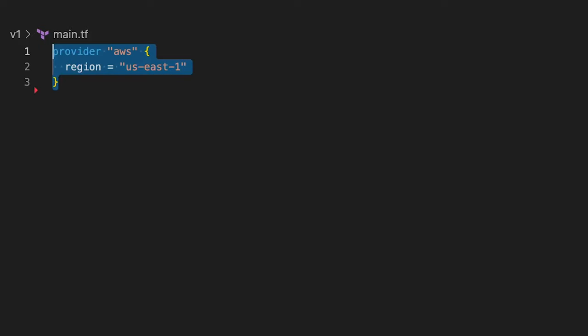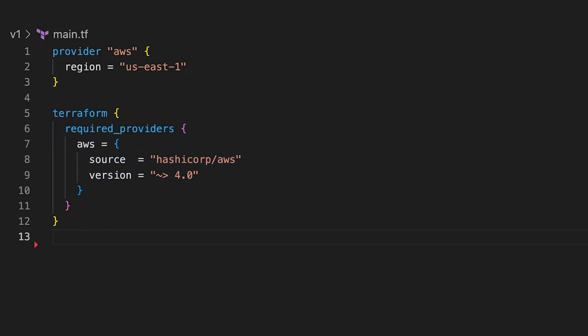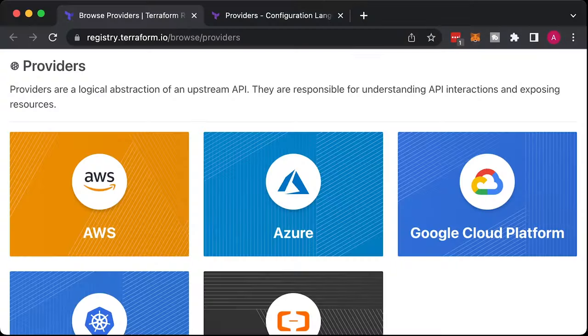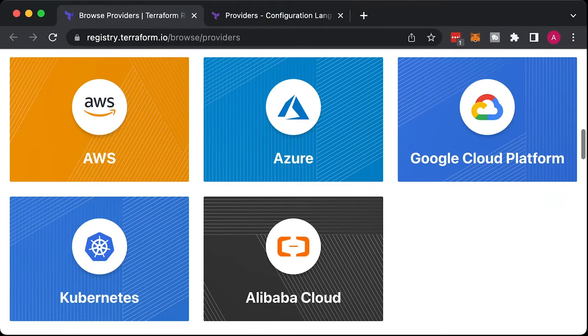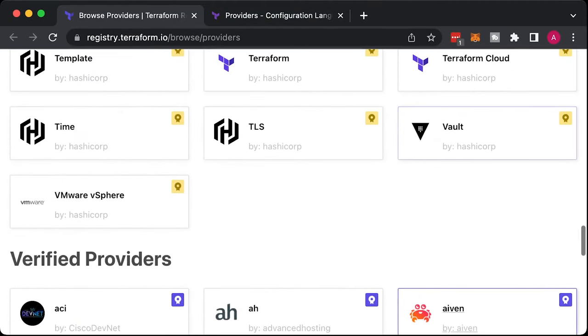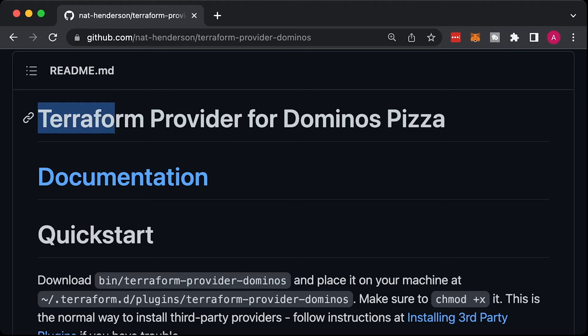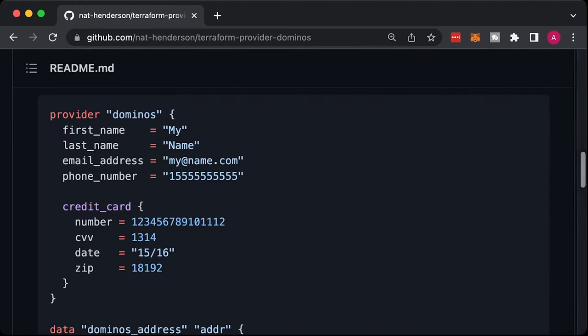First of all, you need to define a provider. It's a library with resources that allows you to interact with an infrastructure provider, such as AWS. Nowadays, you can find a provider for all public clouds and some on-prem solutions, such as vSphere. You can even use the Domino's Terraform provider to order pizza. Or you can build your own provider, if you wish.